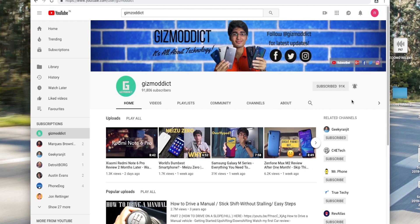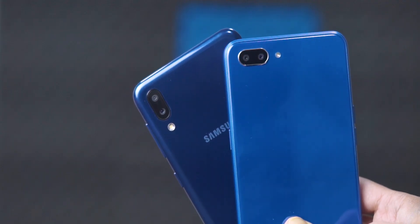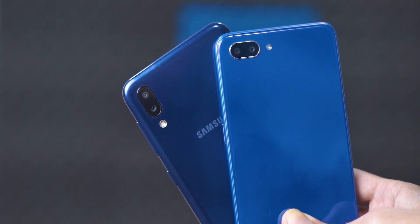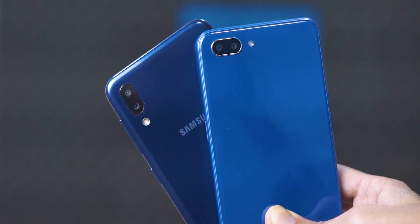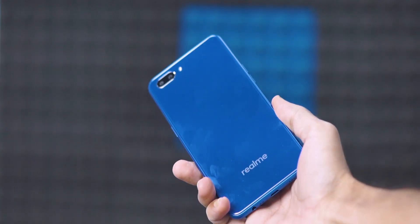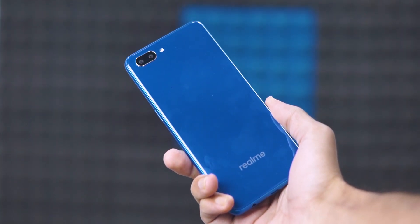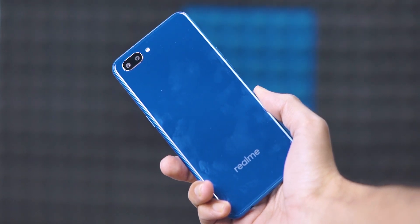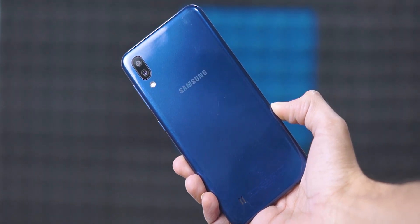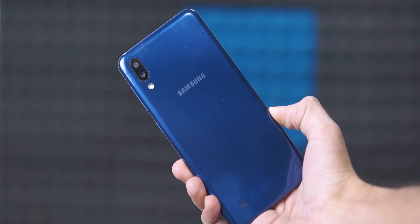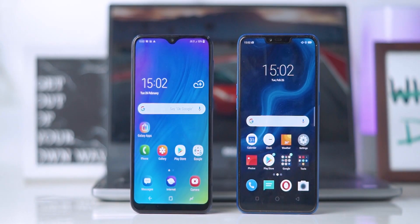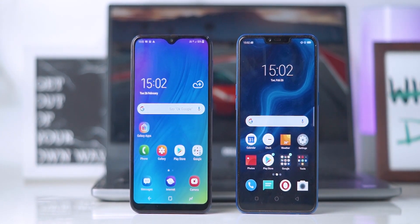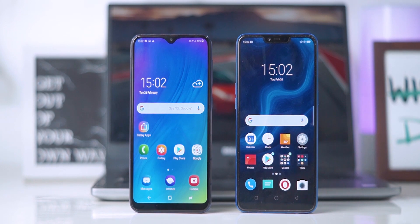First we're going to talk about the rear-facing cameras of both phones. Both get a dual camera setup on the back but they differ in implementation. On the Realme C1 you've got a 13 megapixel primary sensor and a 2 megapixel depth sensor, whereas on the Galaxy M10 you've got a 13 megapixel primary sensor and a 5 megapixel wide-angle lens. Both have their pros and cons as we're going to see in this comparison.